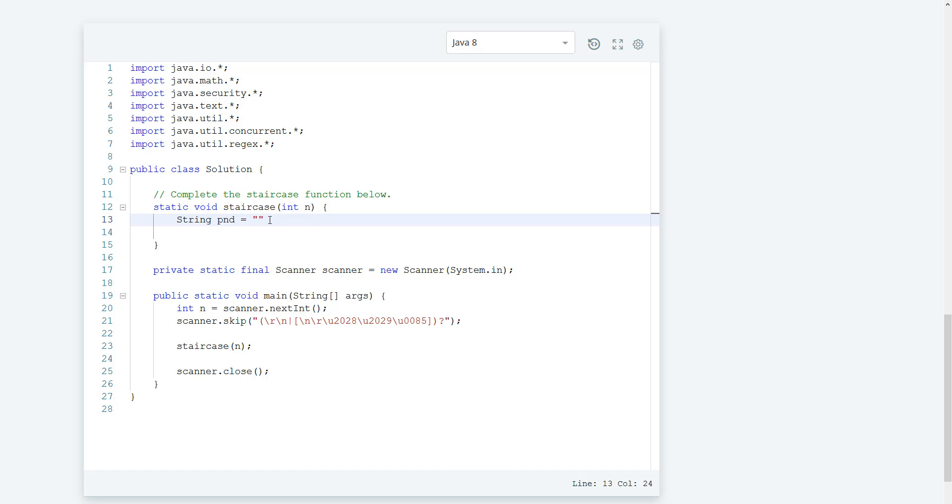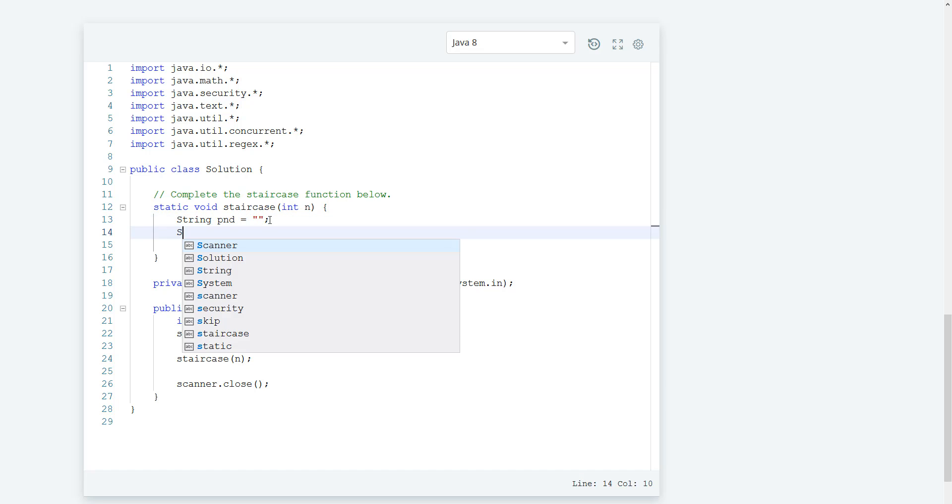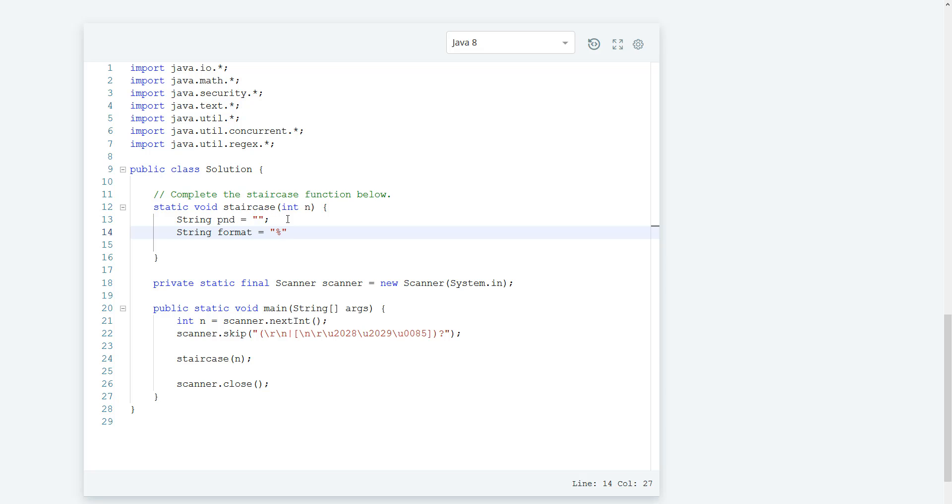And let's create a format string. Let's see, how do we want to format this? We want to adjust by n, so we could format this by n. So let's do percent, and since we're doing this, this is going to be a string, so let's do s.